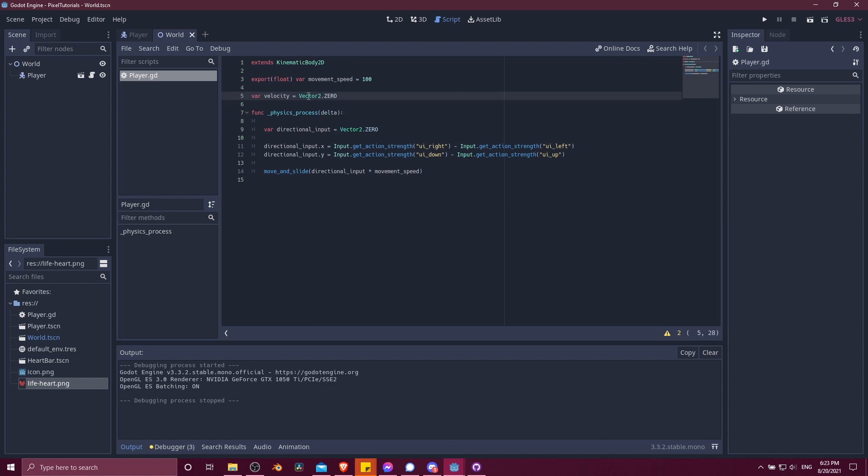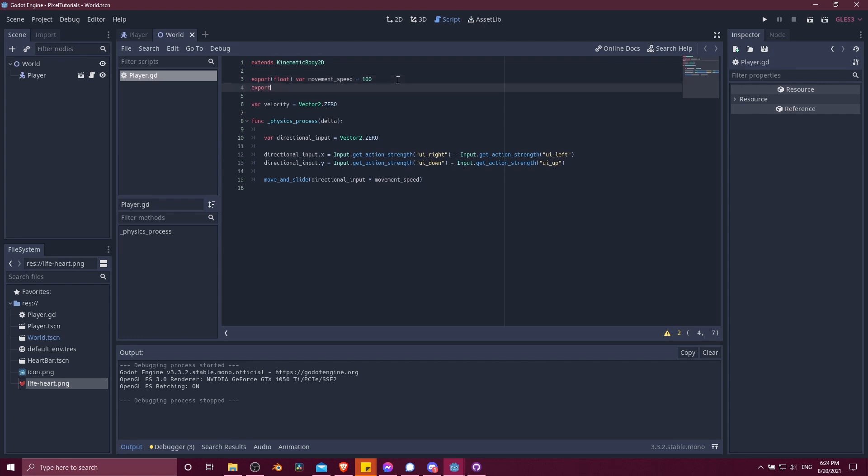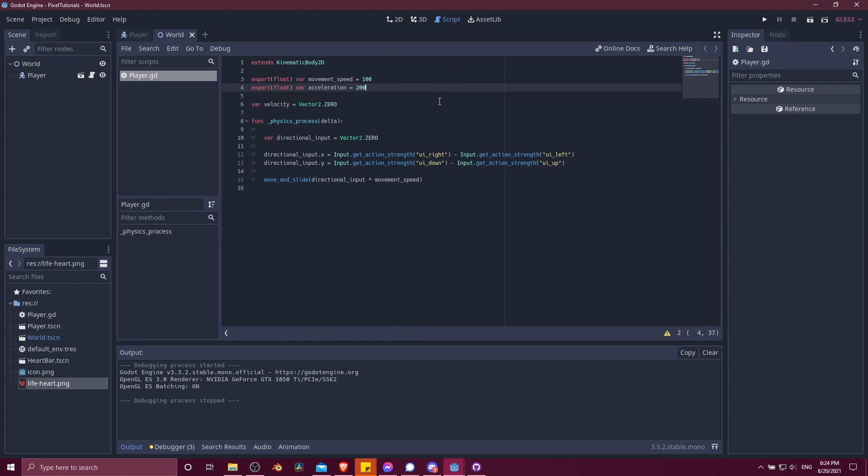So instead of immediately putting this in at the maximum move and slide value on every frame, what we can do is have a current velocity variable. So up here, I'm going to make a variable for velocity. And this is going to start as a vector 2.0. We're going to increase this up to our movement speed, a certain amount every frame based on the delta, the time between frames, so that it's consistent if the frames take longer to render.